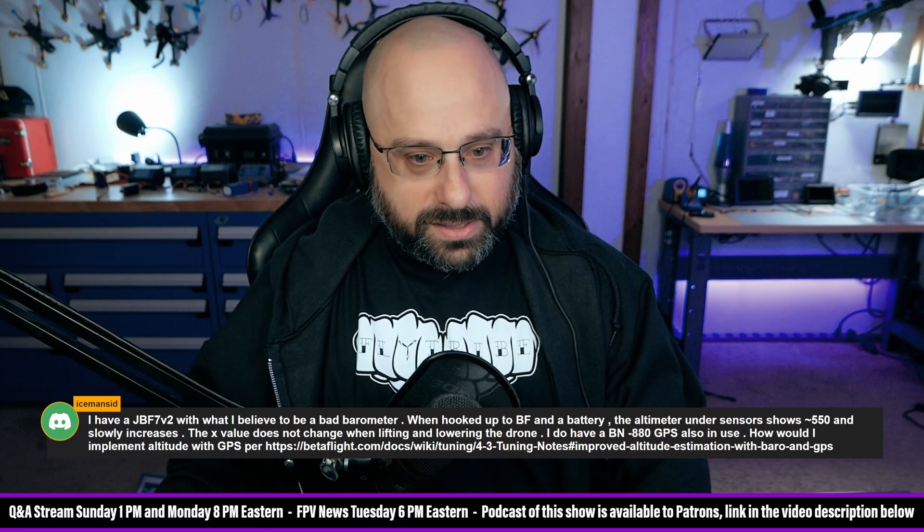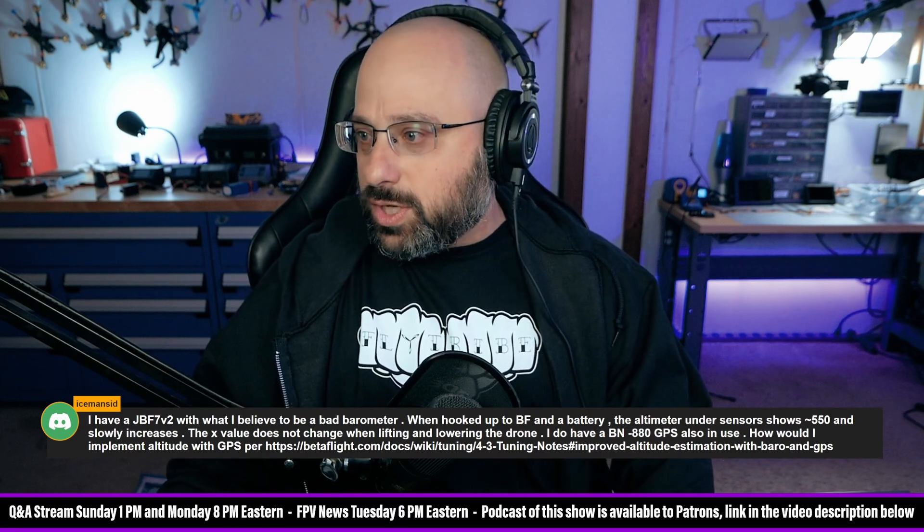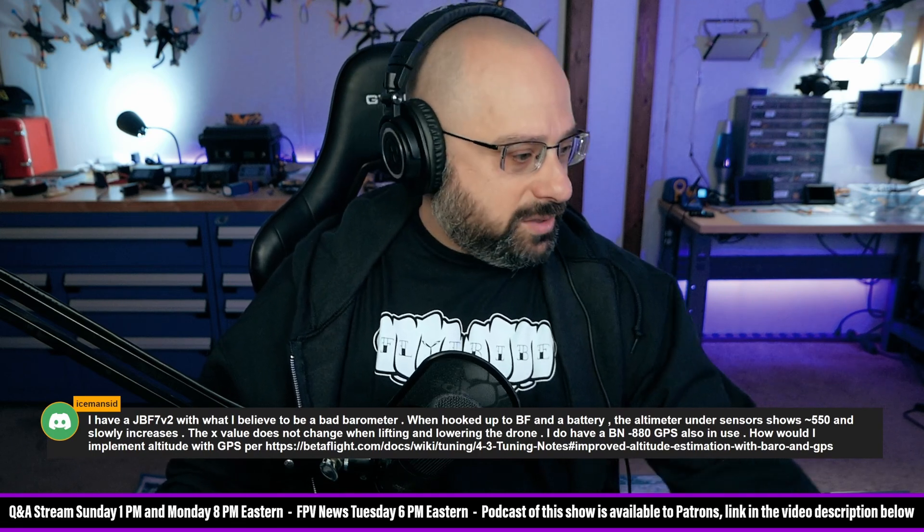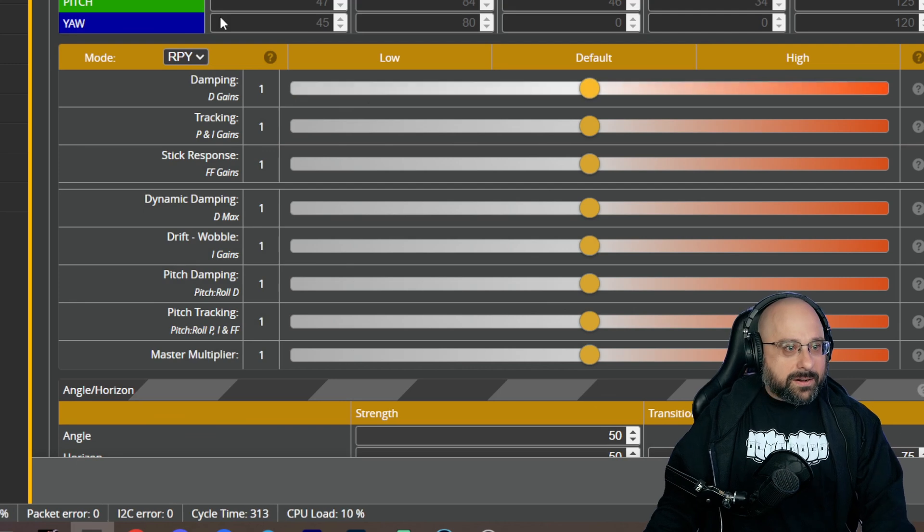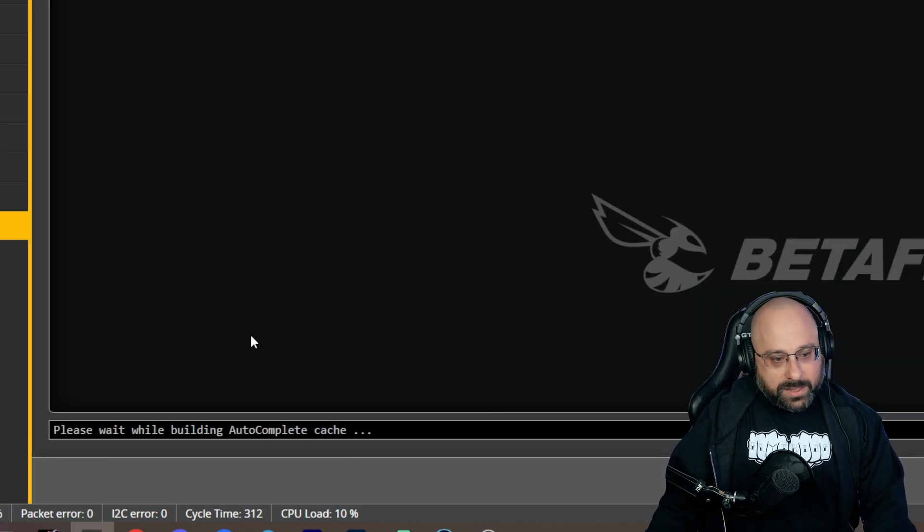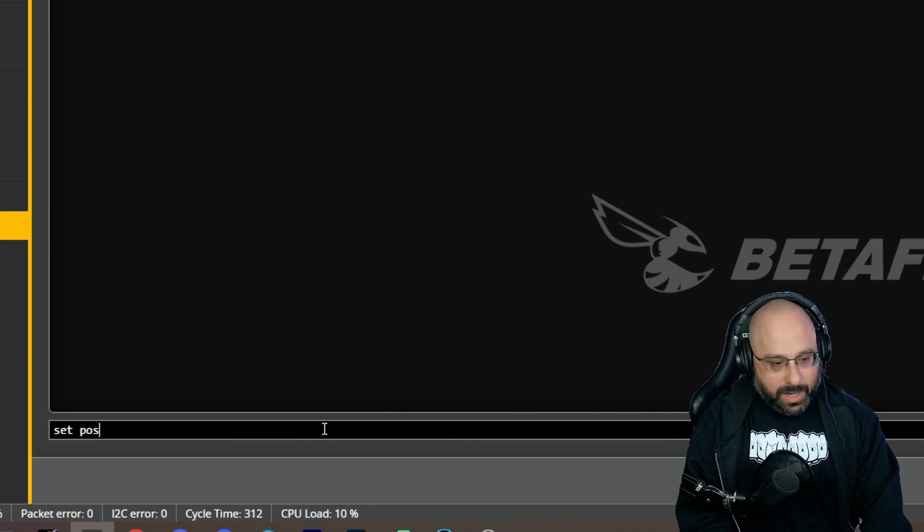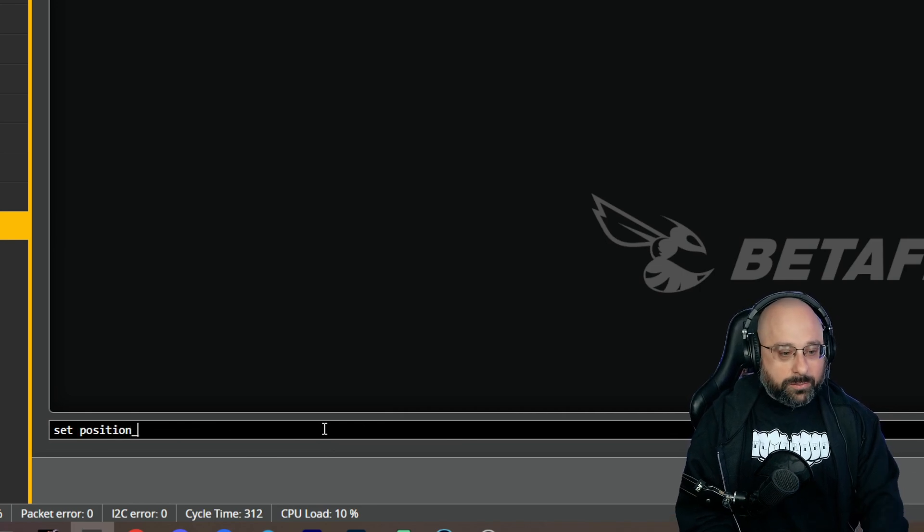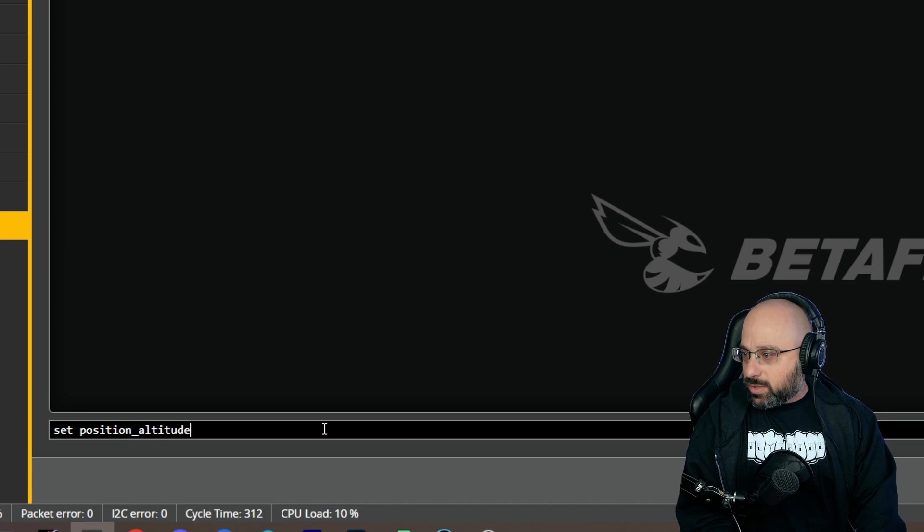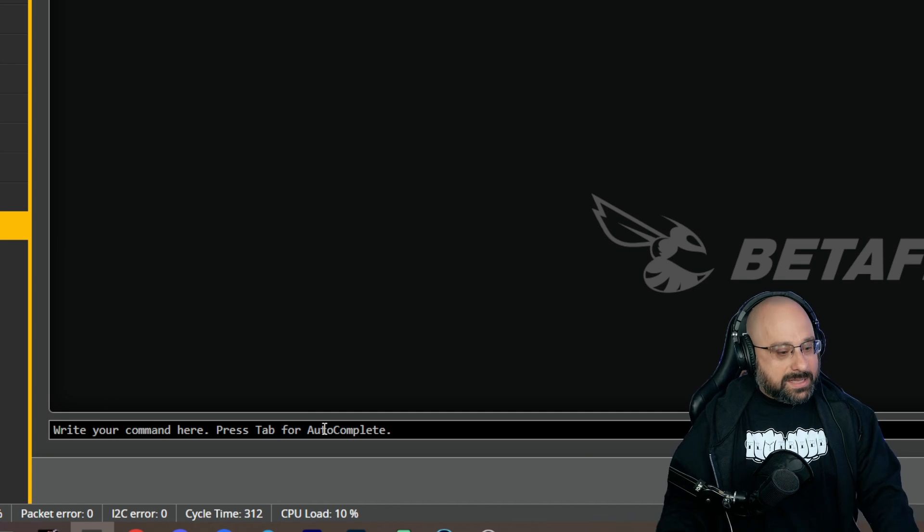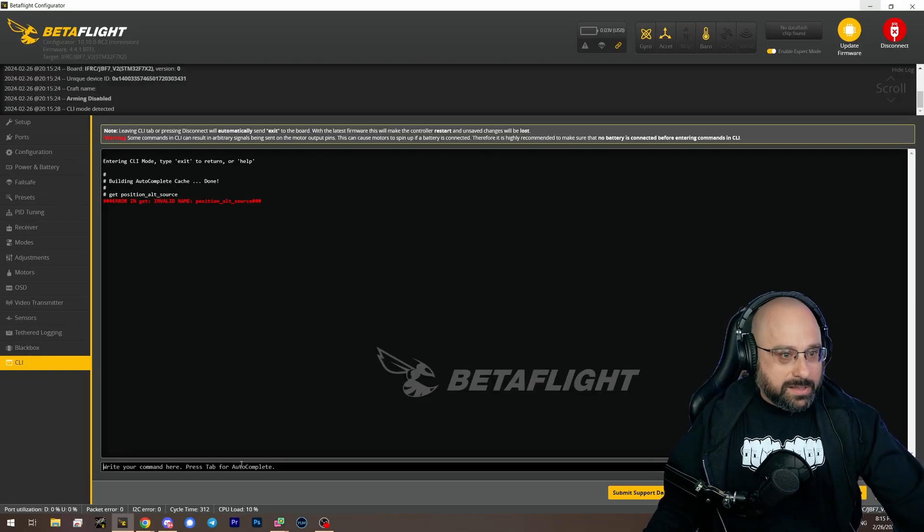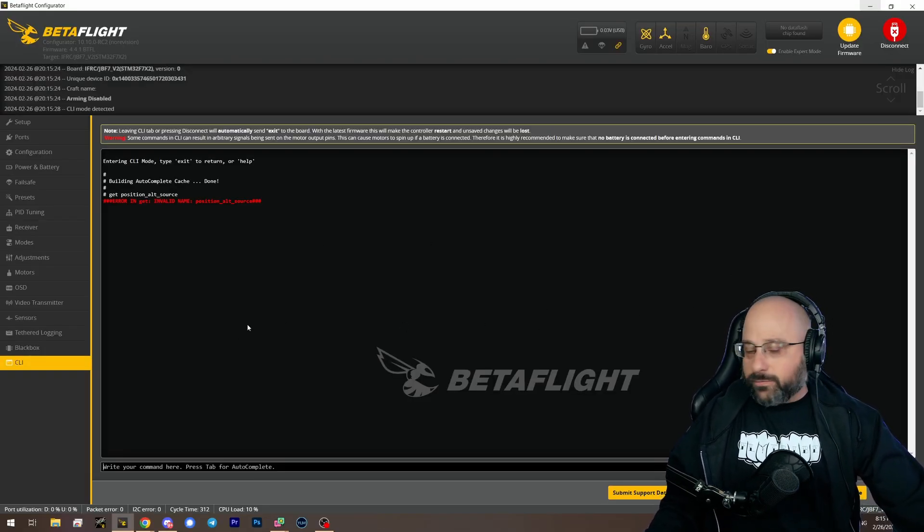We'll try that. Is that a thing? Position altitude source GPS only? No, guys, I'm seeing in the chat, you guys are no, no, no, look, it's not there. This is Betaflight 4.4.1, that's an old option that has gone away. Look, set position, see the autocomplete has gone away. Altitude alt underscore source. If we type get position outsource, it's not there guys. It's gone away, it doesn't exist in Betaflight 4.4.